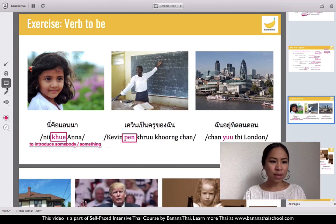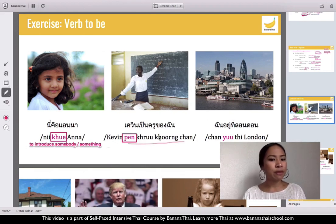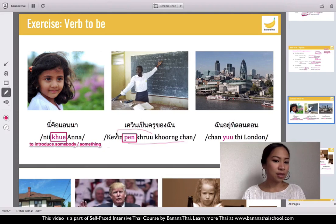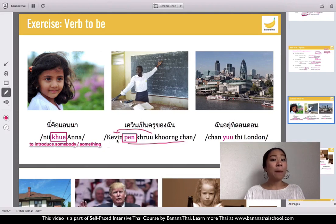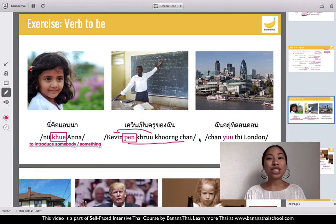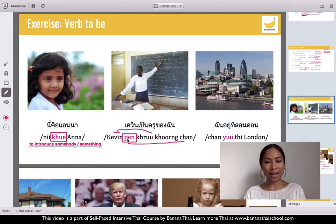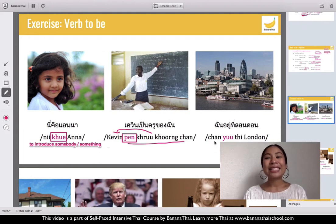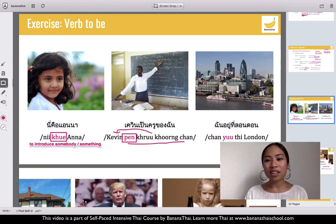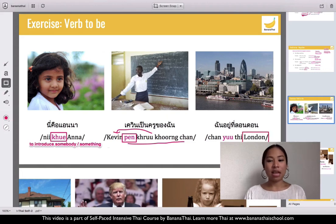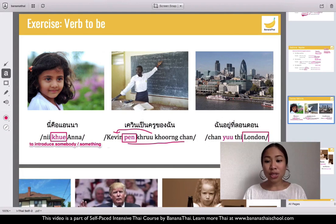Next example: Kevin ben khru kong chan — you use the word ben. This part modifies Kevin and gives more detail about him. Basically: Kevin is my teacher, khru kong chan. You tell information about someone using ben.